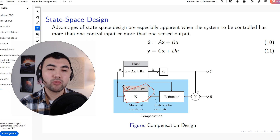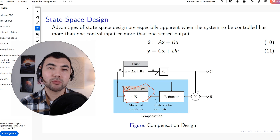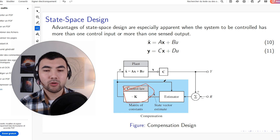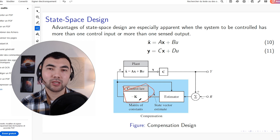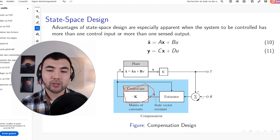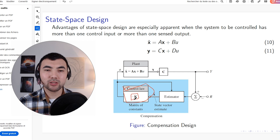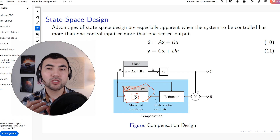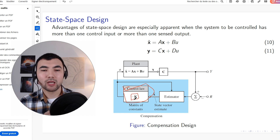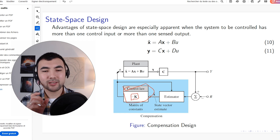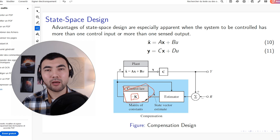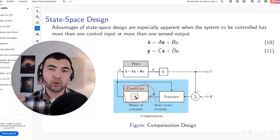Once we define the system, we design a controller to provide the right input to keep all state variables around the reference point. We need to find gains — one for each state variable. For four state variables, we need four gains. We multiply each state variable by its corresponding gain, take the sum, and provide it as input to the system. It's similar to PID, but instead of having just PID gains, we have multiple gains to incorporate all state variables.